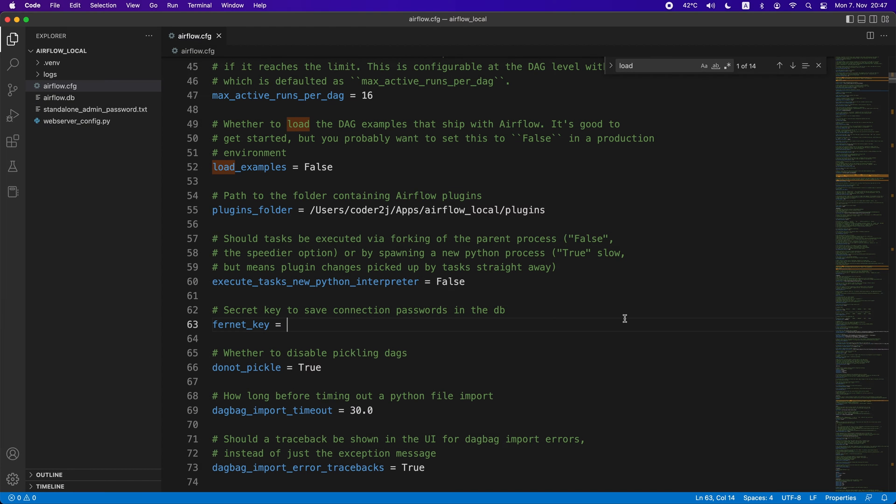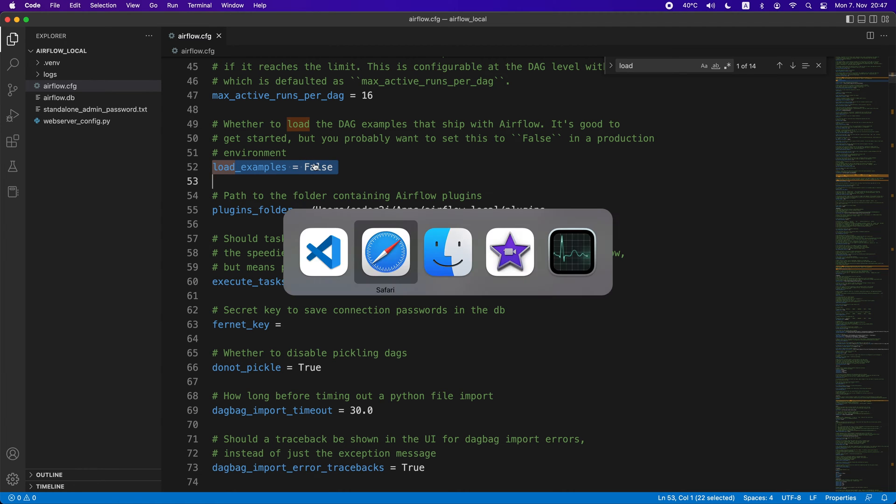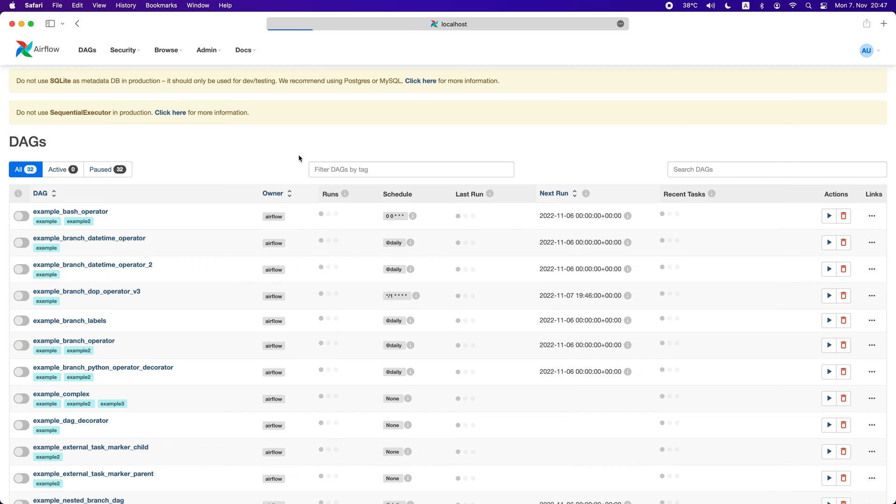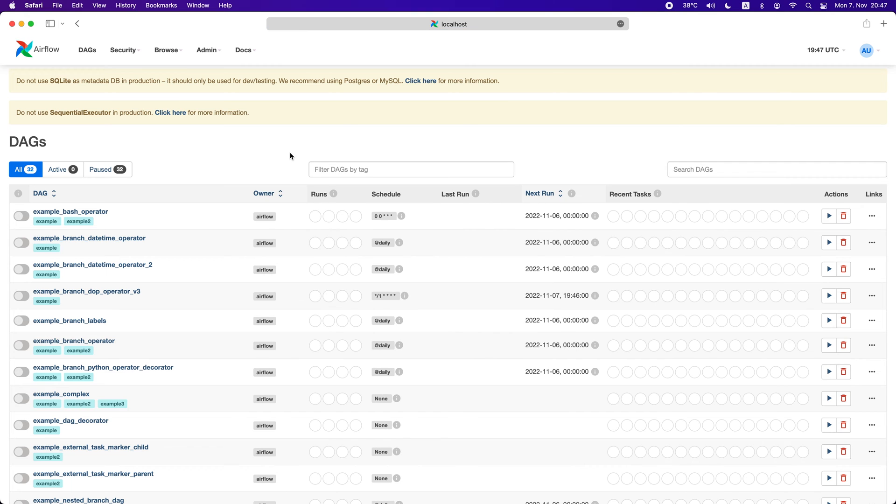If you're out of luck, have the load examples set to false and restarted the Airflow, the example DAGs still appear like the demo I'm showing. How to fix it?